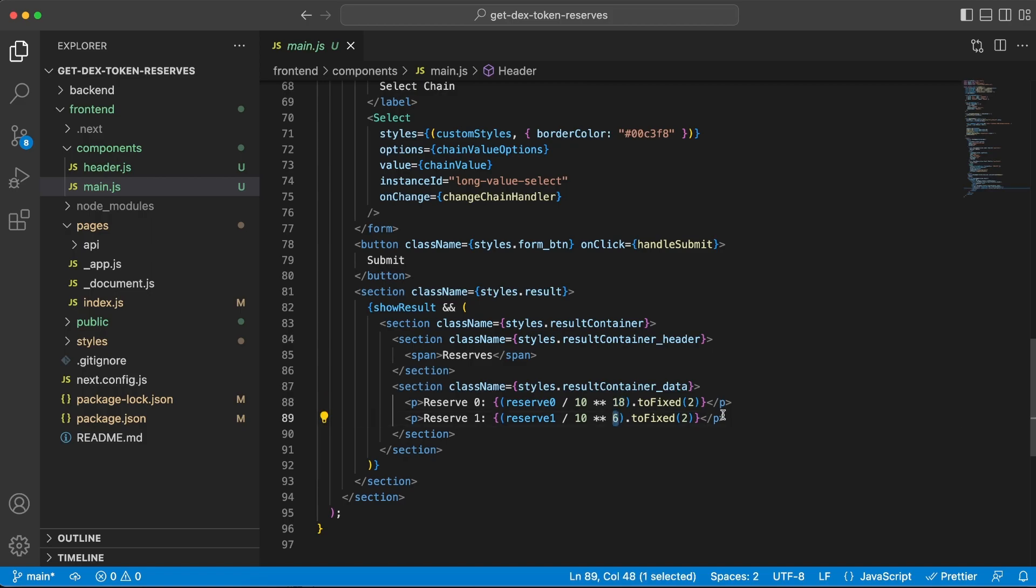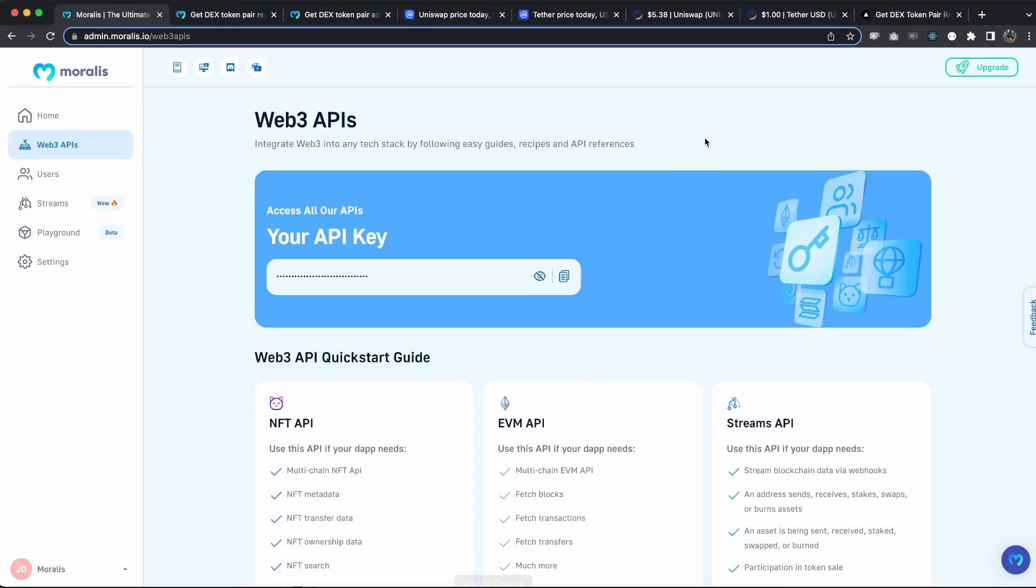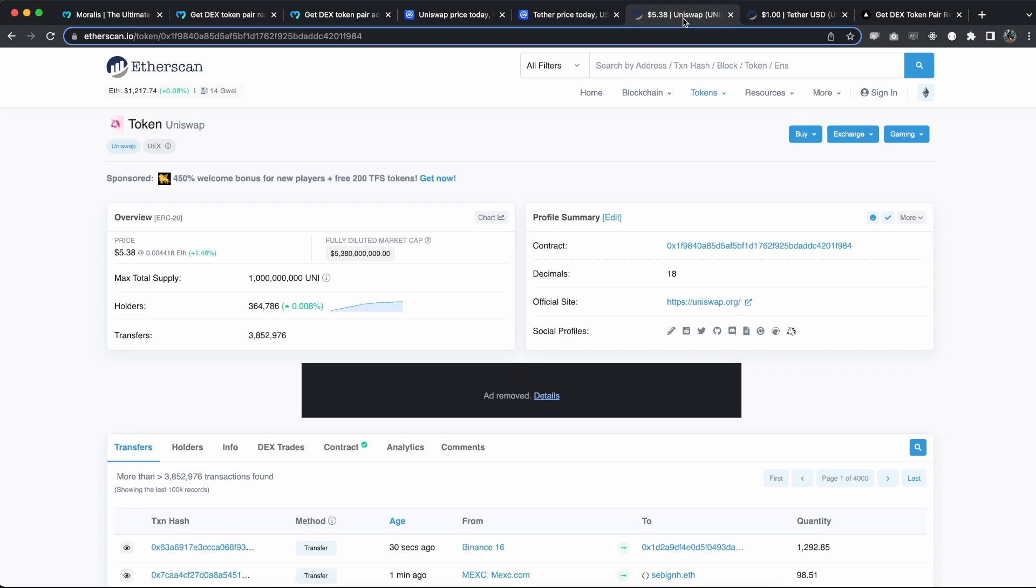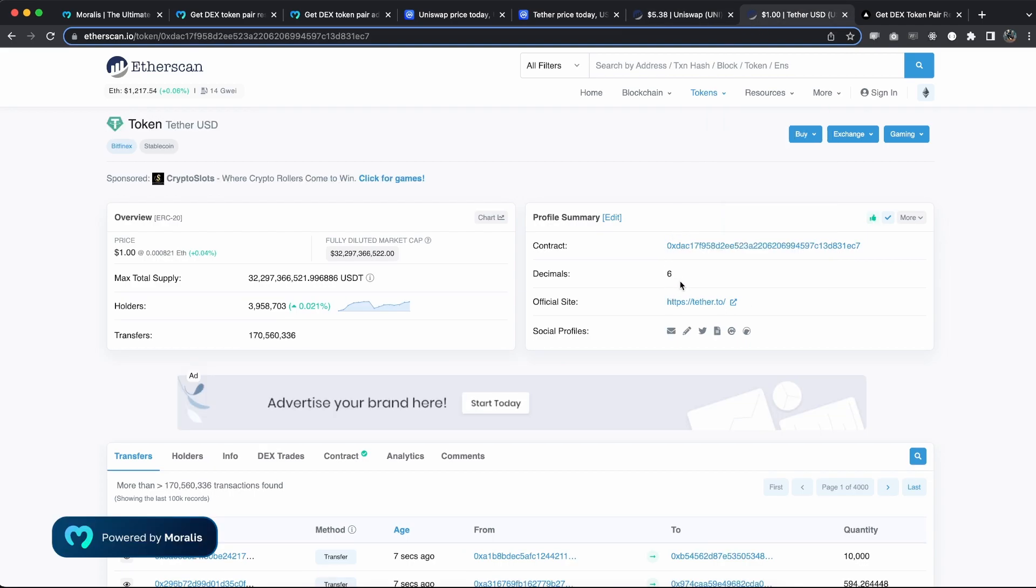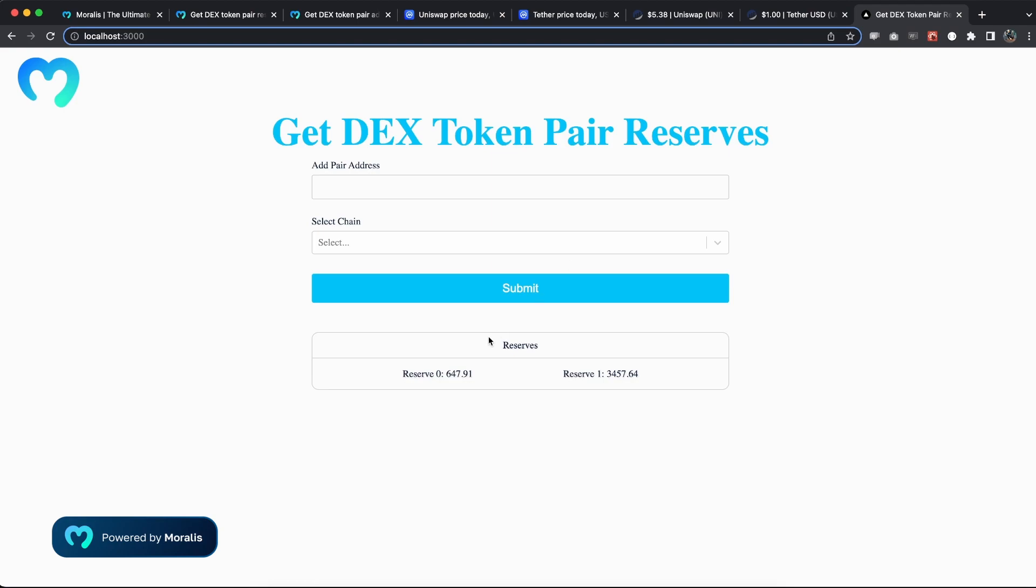So right here you can see that Uniswap has 18 and USDT has 6, and that's what we're getting back. So if I open the inspector console, you can see the response is an object that looks like this.